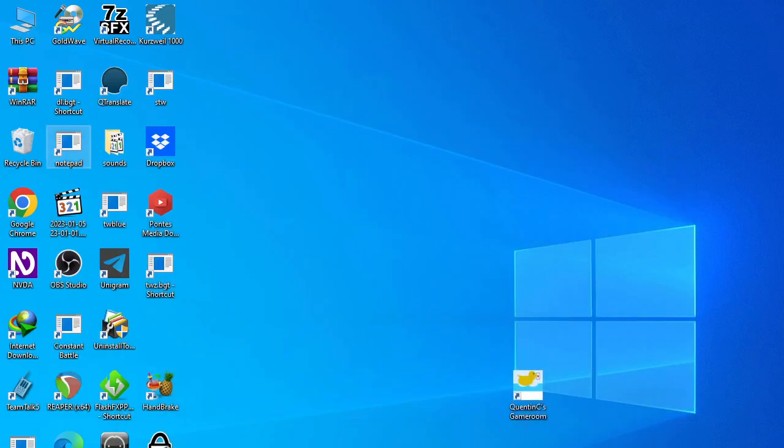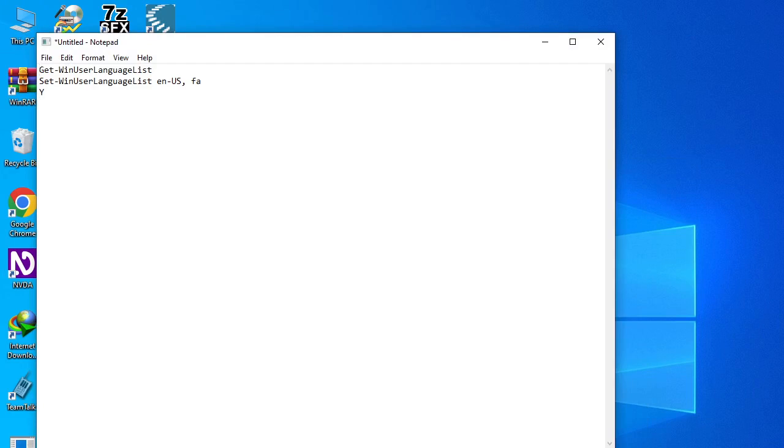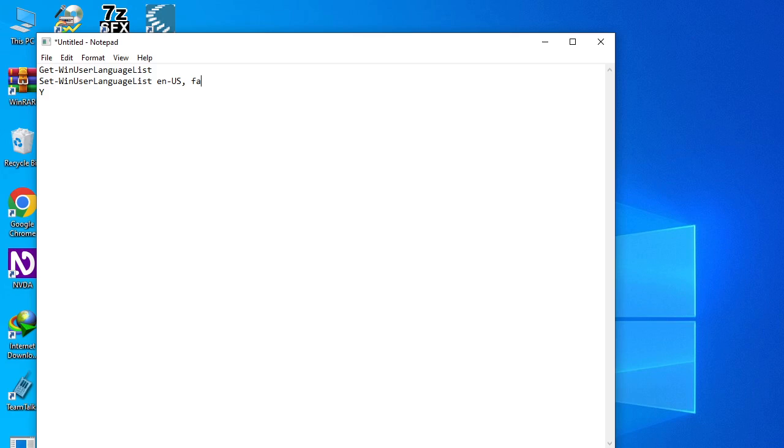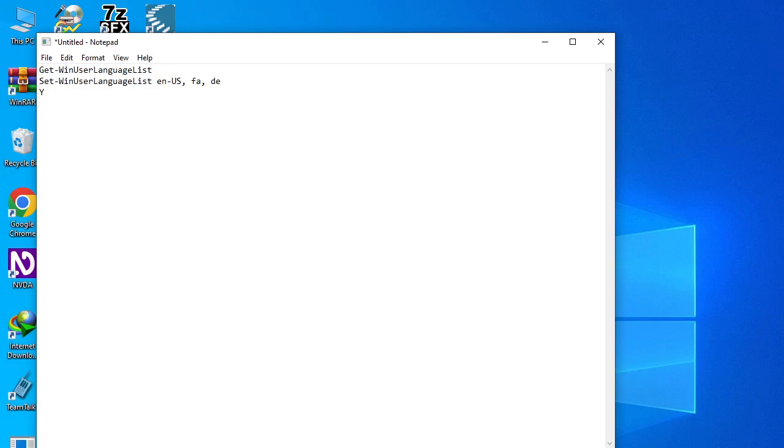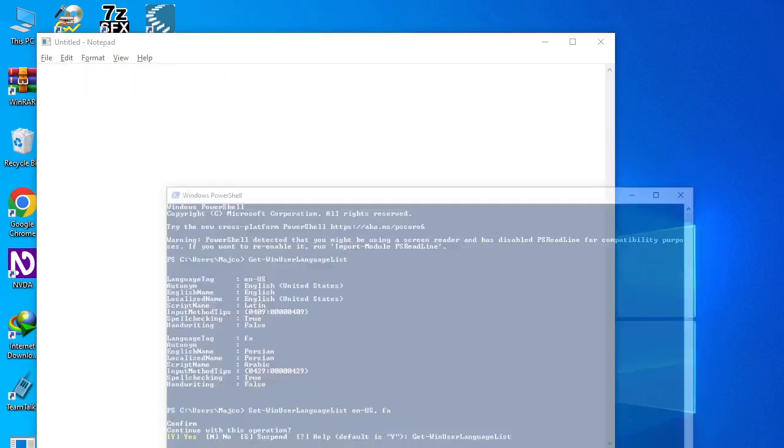It first gets the language list of the user, then it will set the language to what we say. Set Win User Language List, then after this we have space EN-US comma and FA. For example, if I want to set the Deutsch language, I will type a comma after FA and type space DE, and a Y at the end. Let's see how it will perform.